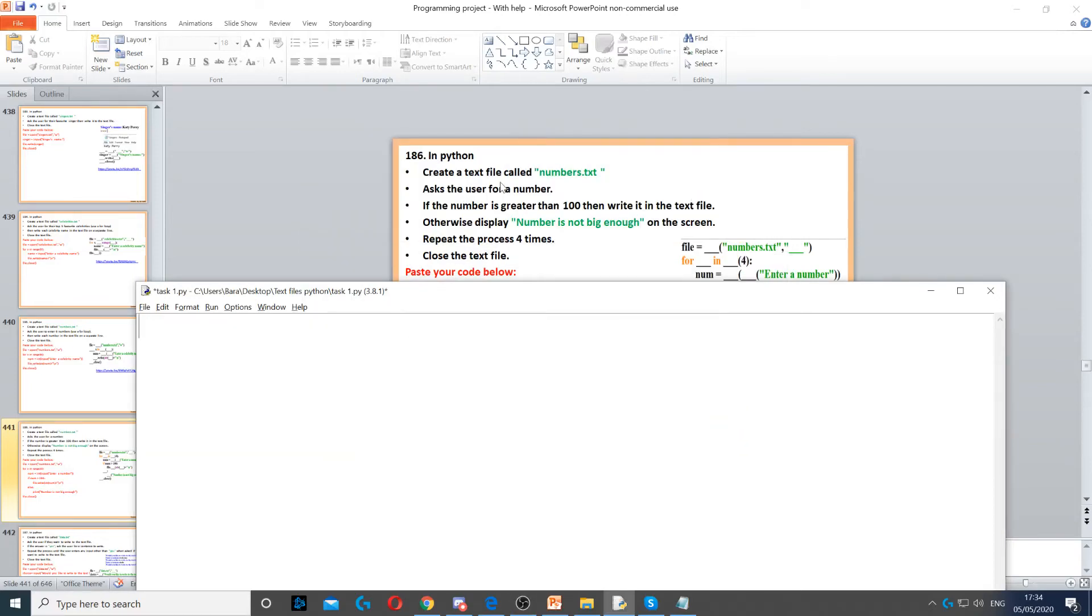For this question, we need to create a file called numbers. So that's the first thing that we're going to do. We can call it numbers.